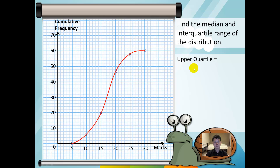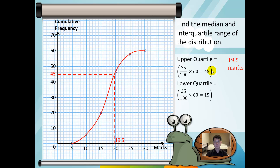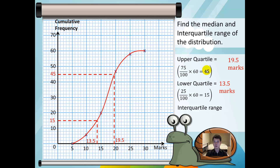To find the upper quartile, we use the 75th percentile: 75 over 100 multiplied by 60, which is 45. The number of marks for the upper quartile is 19.5. The lower quartile is the 25th percentile: 25 over 100 multiplied by 60, giving 15. Reading from the axes, the lower quartile is 13.5 marks. Finally, the interquartile range equals the upper quartile minus the lower quartile, which is 19.5 minus 13.5, and the interquartile range is equal to 6 marks.